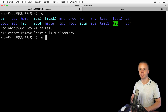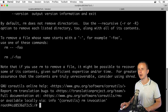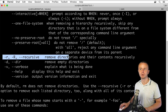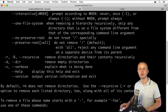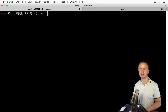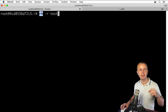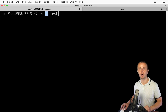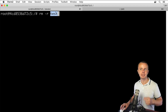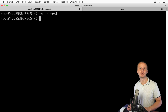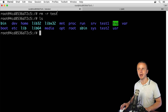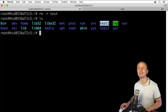Looking at the options again with rm --help, we find the -r option that removes directories and their contents recursively. Let's clear the terminal and type rm -r test. Here rm is the command, -r is the option, and test is the argument. Press Enter — the folder is removed. Listing files confirms test is no longer present.